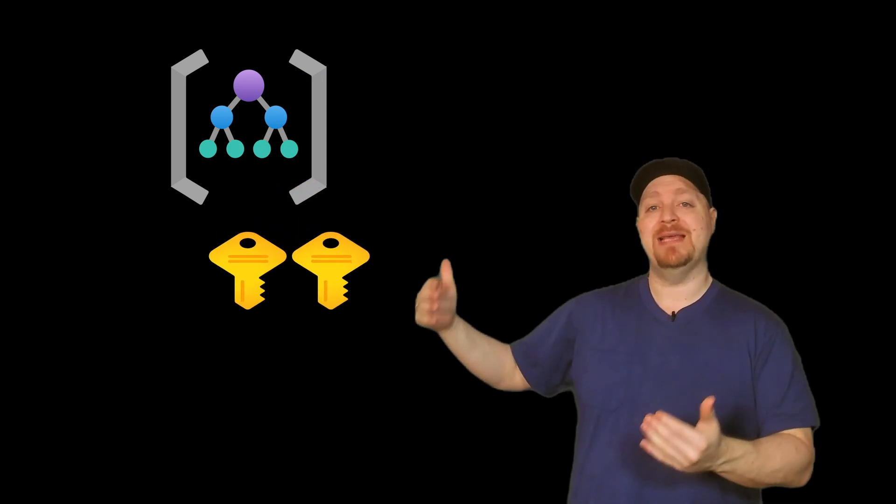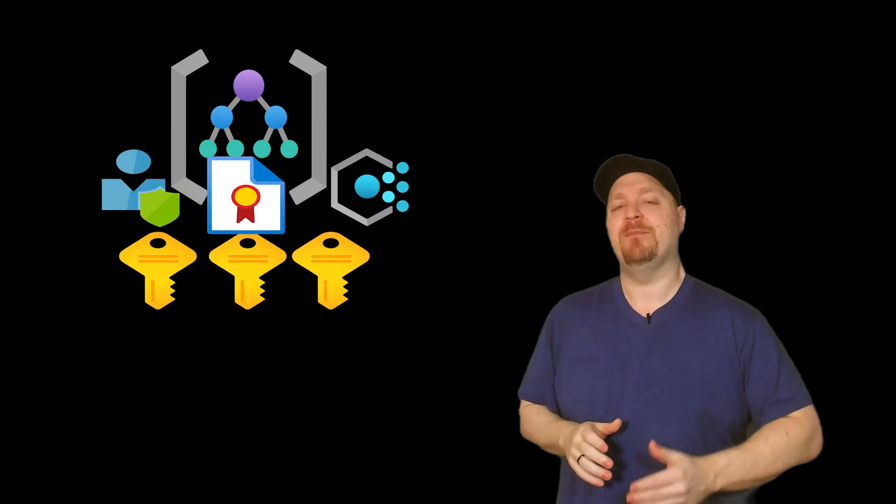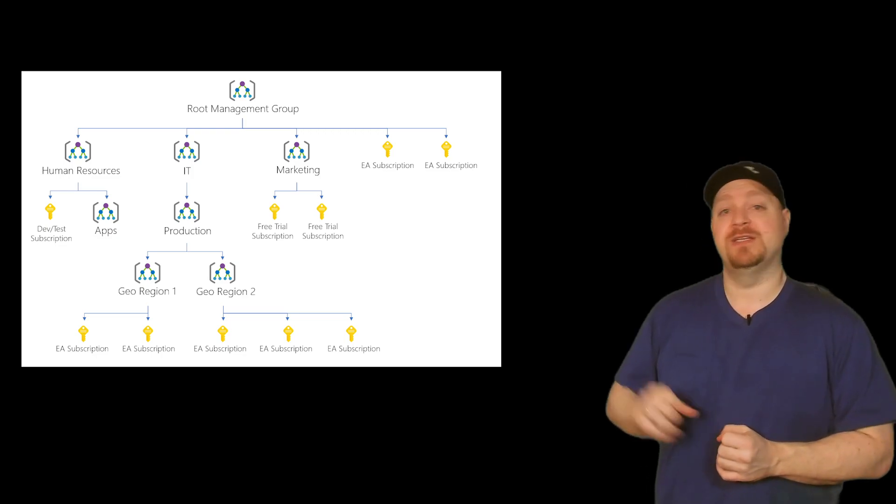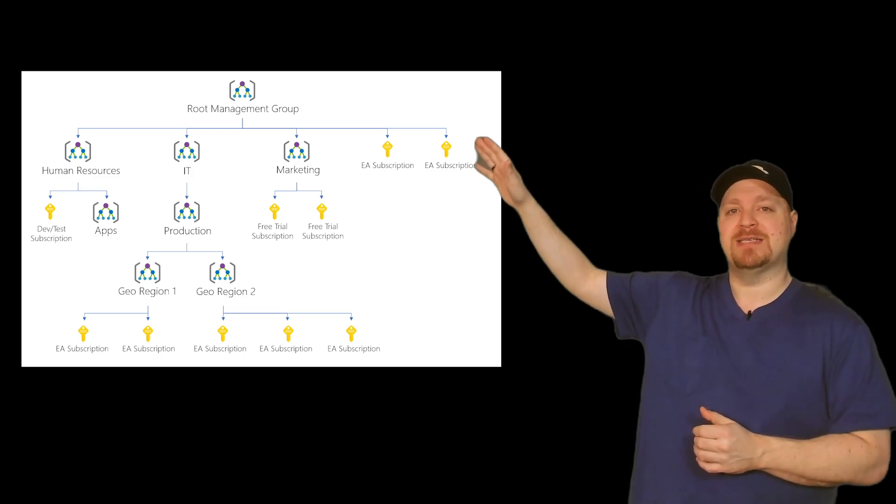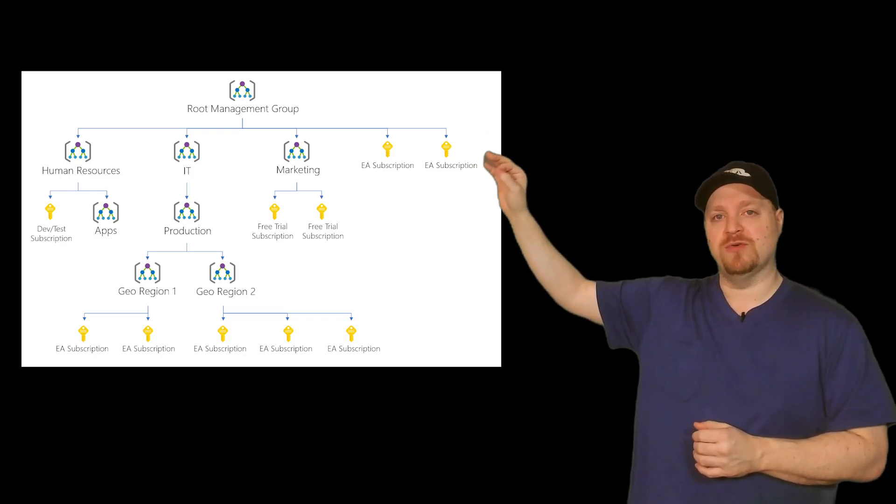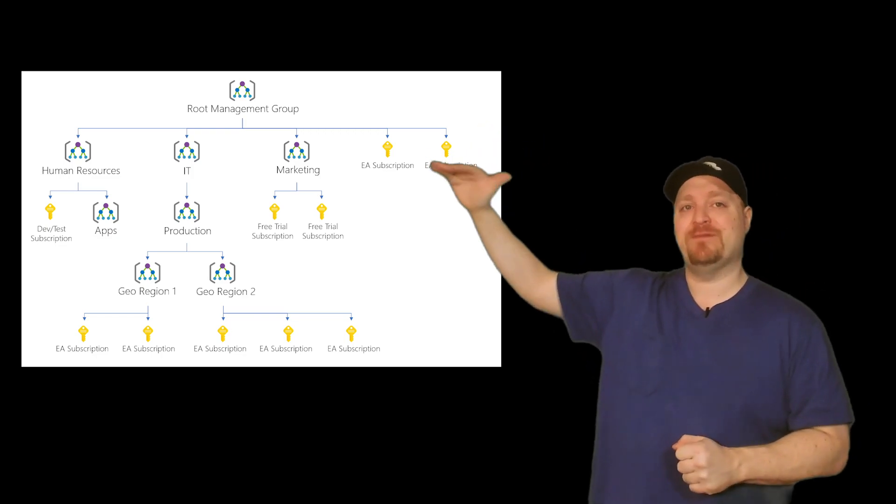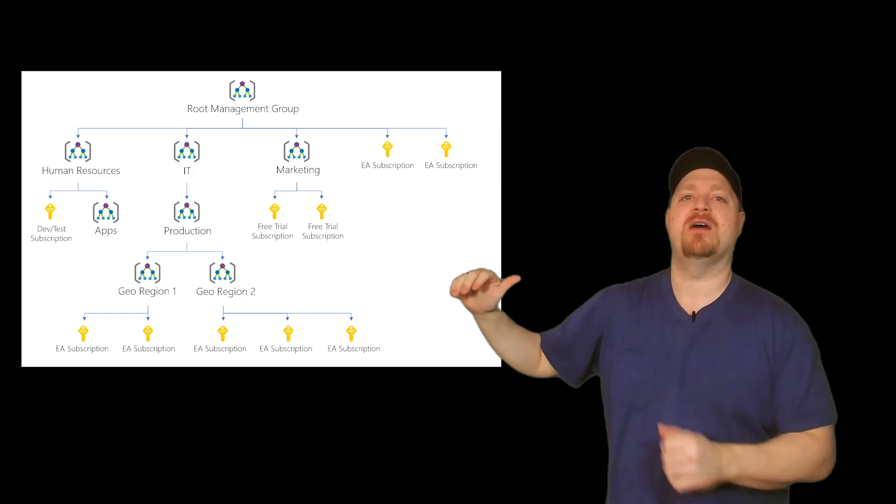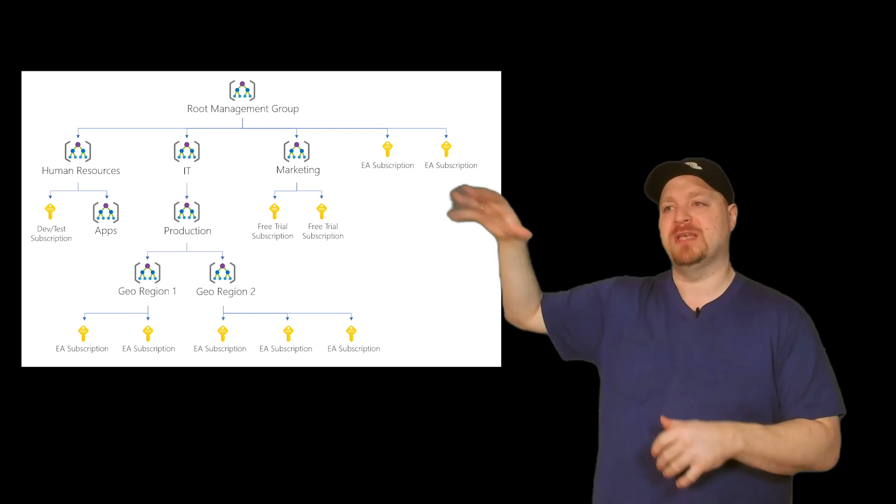All of those subscriptions will automatically inherit all of those conditions that you applied at the management group above it, and management groups themselves can be nested, and we can have a hierarchy kind of like this. You can see we have at the top a single group, and then different layers of management groups and subscriptions.